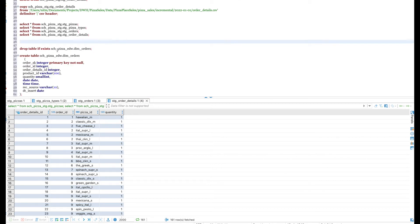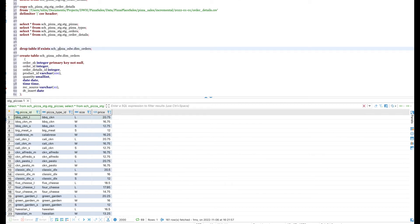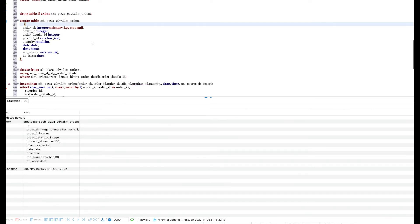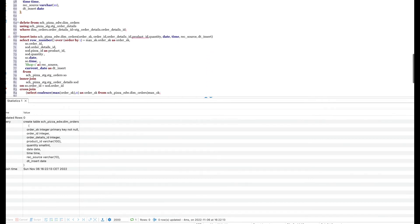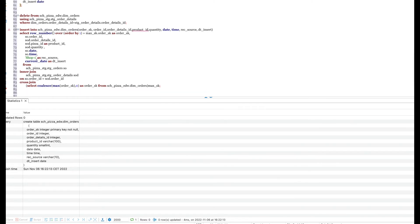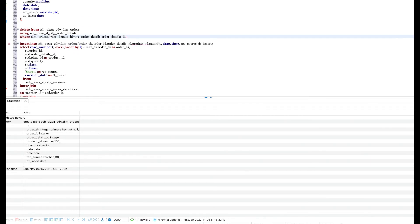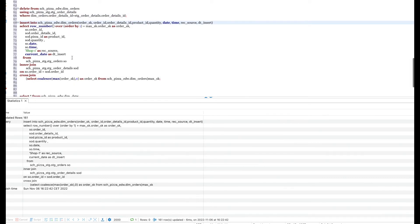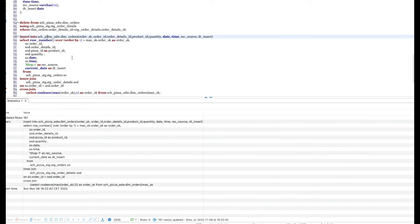Once the staging tables are loaded, the next step is to load the EDW dimension and fact tables. Here I am creating all the dimension and fact tables — you can copy the code from the GitHub path to create all the dimensions and facts. For this video I am going through one dimension table: dimension orders. It is an SCD1 type table, so we are deleting and inserting records. If any new record is coming from the source, we delete it and then insert all the new records. We could have run update and insert, but delete and insert also works fine for SCD1 tables.